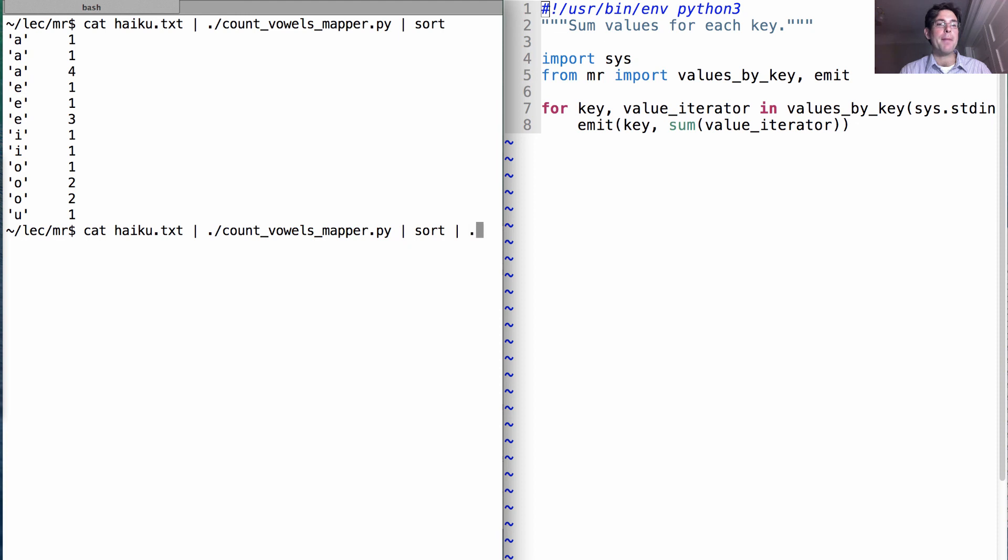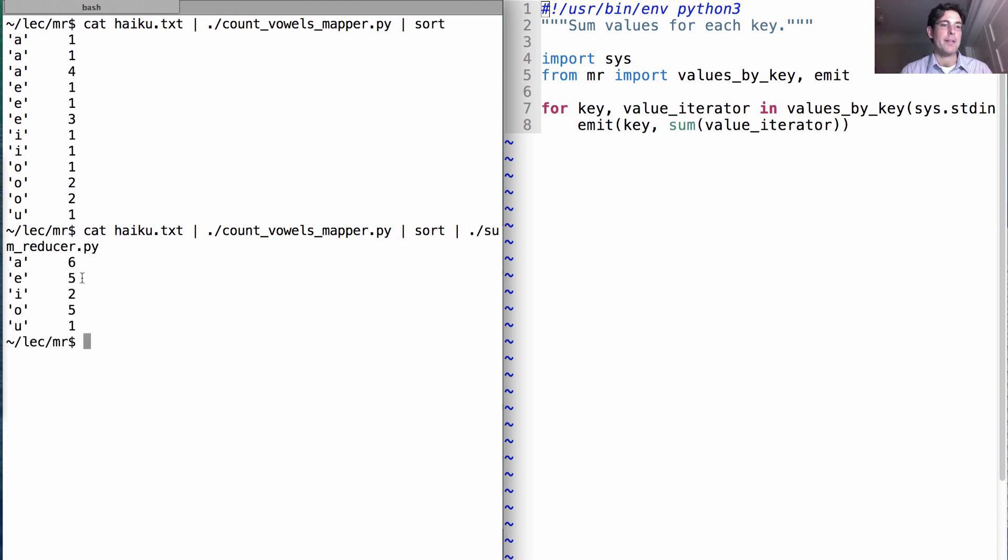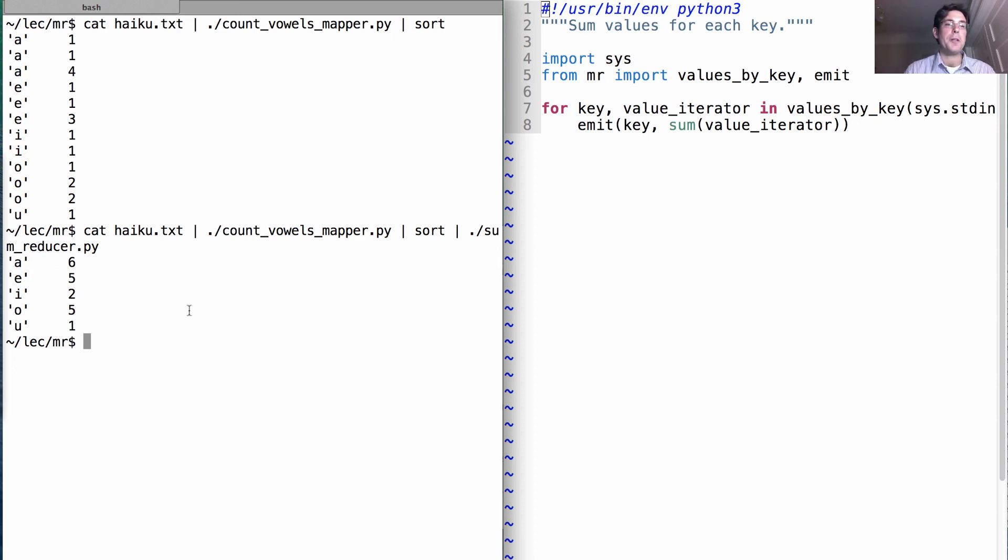we can pipe that output through the sum reducer and we'll get all the A's summed together. There are six A's, five E's, two I's, five O's, and one U.